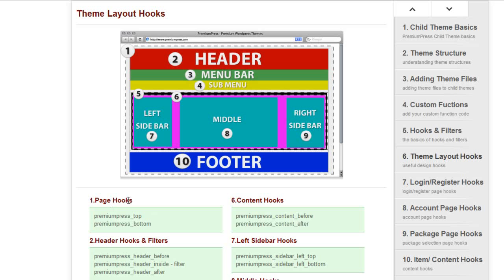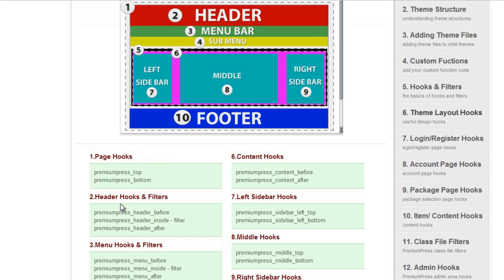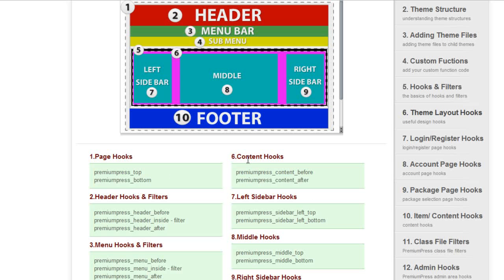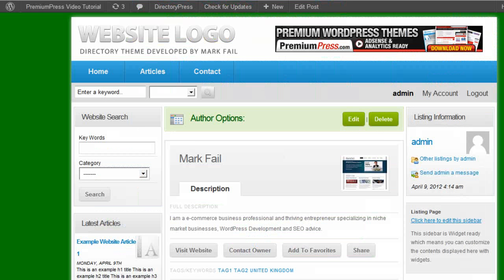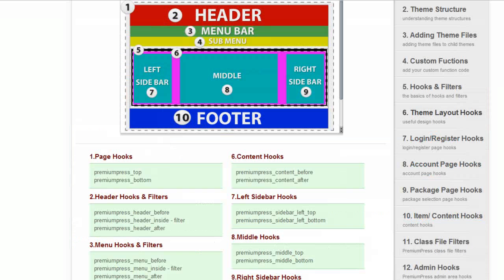And we've added this nice page here so you can quickly see which one belongs to which. So we've got number one which is the page hooks which is the top and the bottom of your entire website. Number two which is header hooks, number three menu hooks, etc. Now we're going to be concentrating on the middle content because that's where we just added the code which is in this content here.